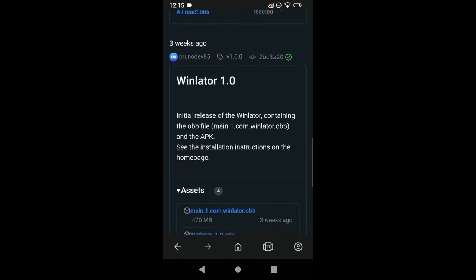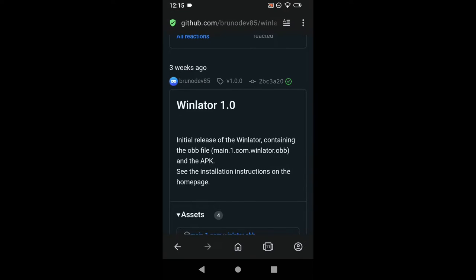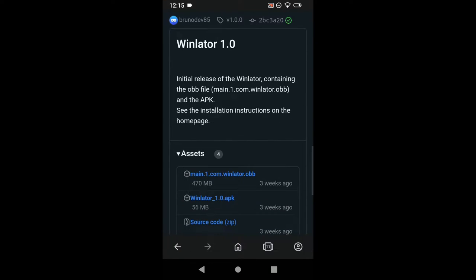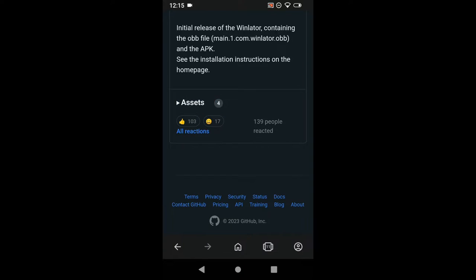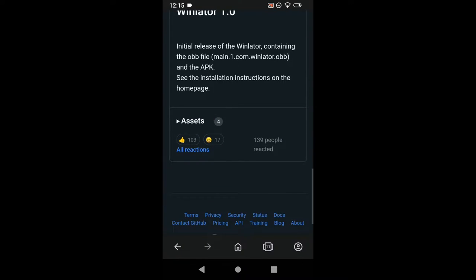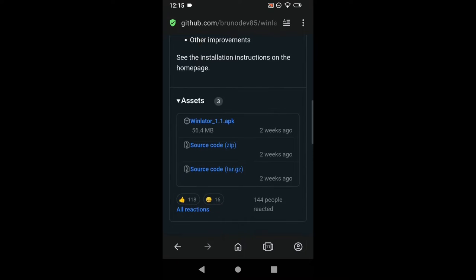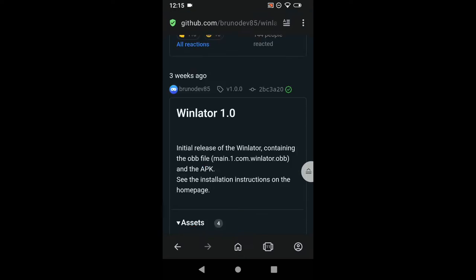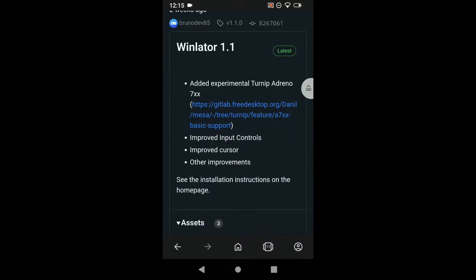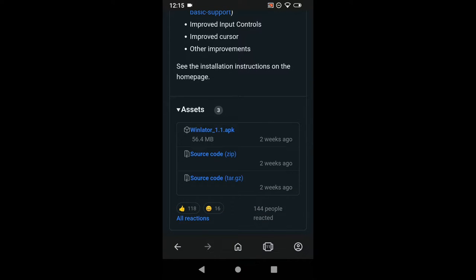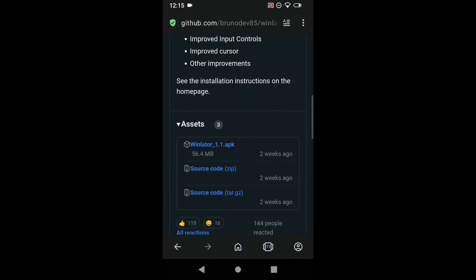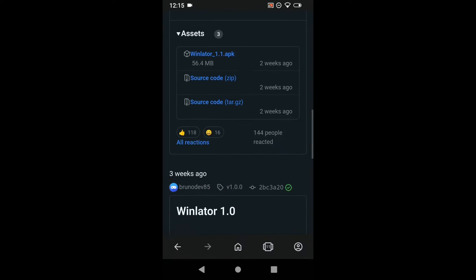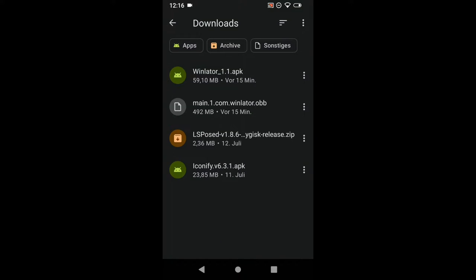When you are here, you are going to download the main.com.winlater obb file. It's under WinLater 1.0. For you, it might just look like that. Just press on assets and download it. And scroll up to WinLater 1.1 or if there is something newer, download the newest. Then just download the WinLater 1.1.apk. I have already done so and I don't need to do it anymore, but you do.